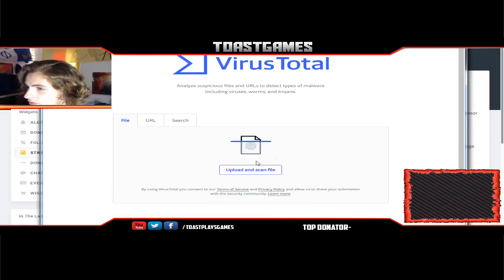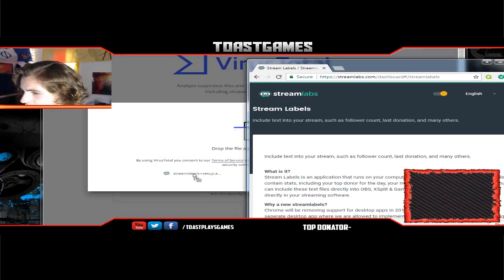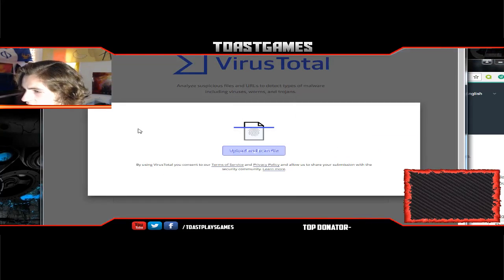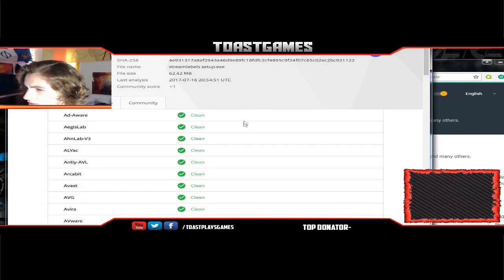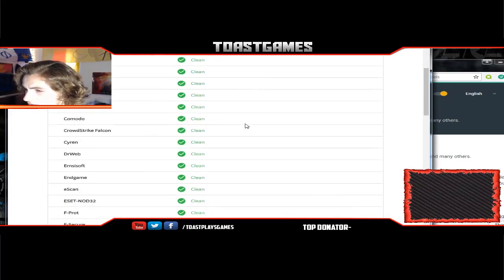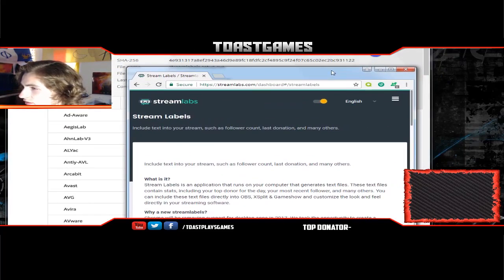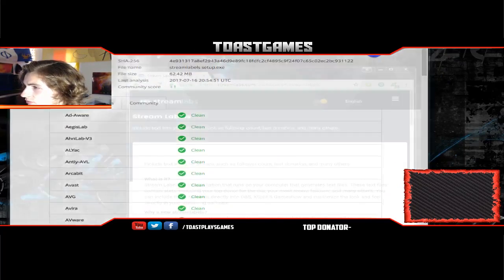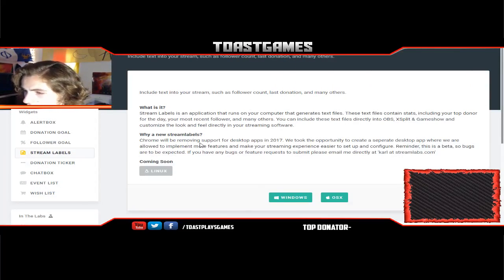I'm gonna do a quick virus scan for you guys because I've never used this file before and I want to make sure it's safe. I just downloaded it and I'm gonna go to VirusTotal and scan it. It looks clean, so I have no problem continuing this tutorial and installing it.